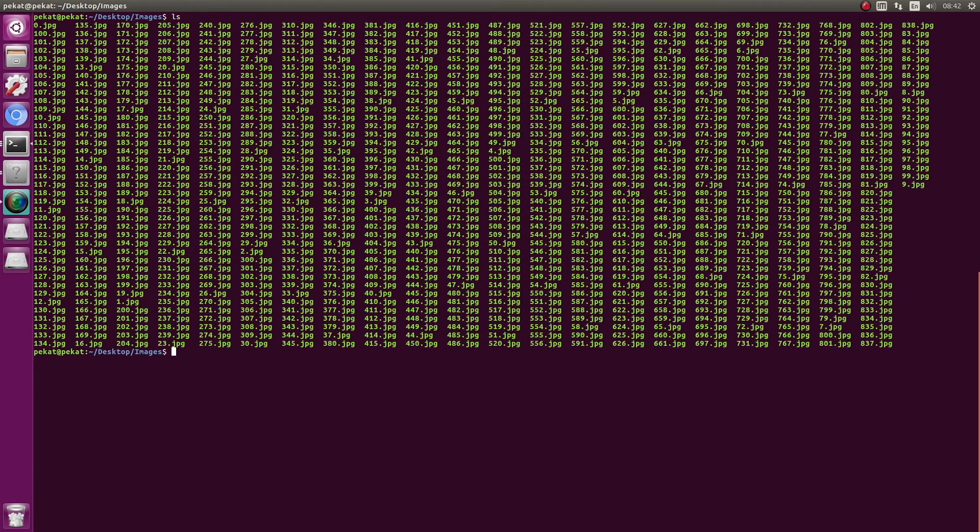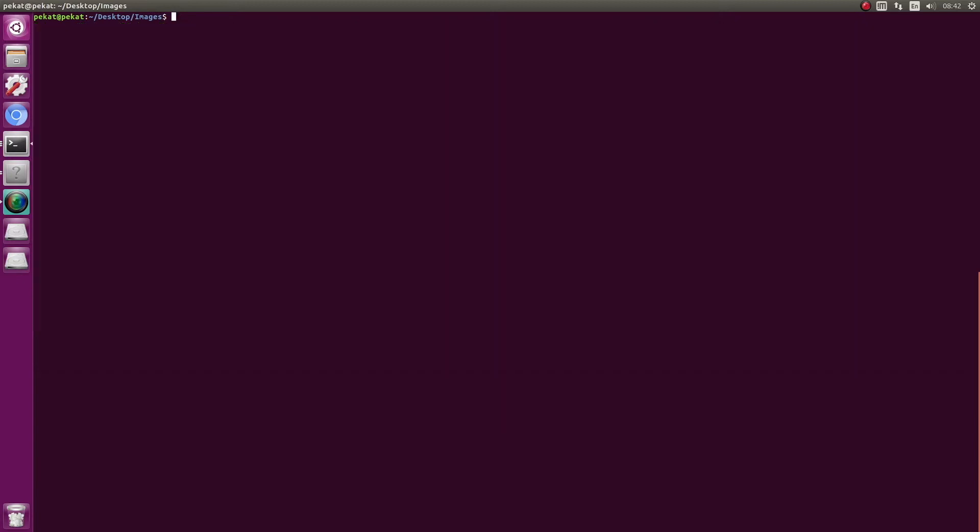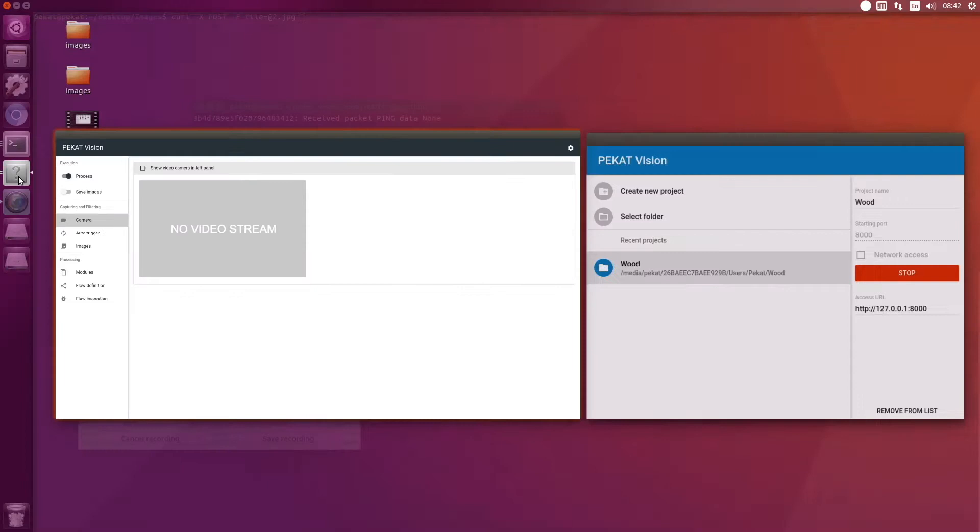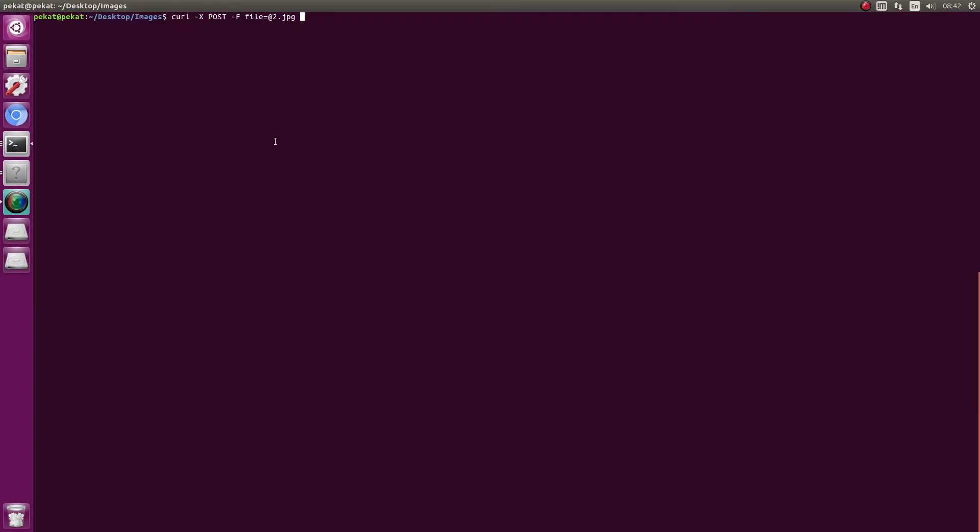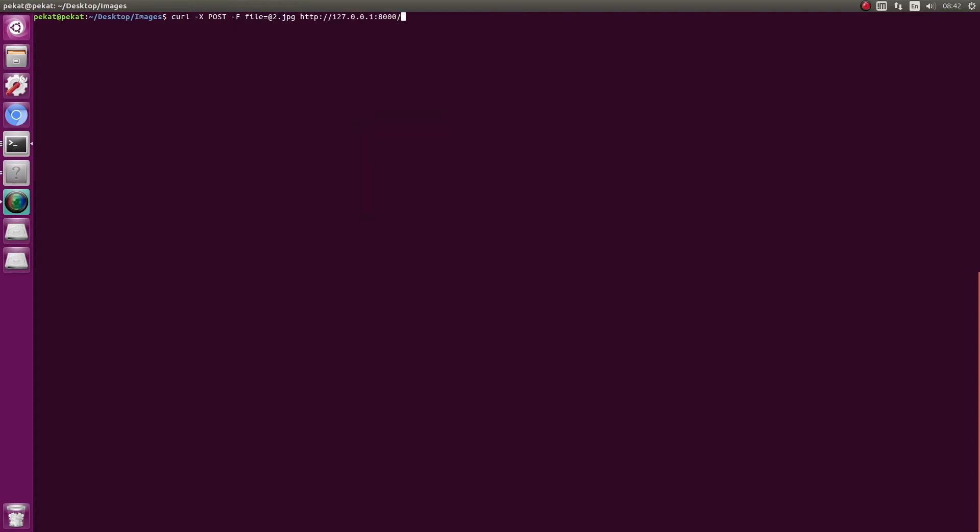We are on Linux now, so we can use the famous Linux tool called curl and call the HTTP API. We write curl -X POST, which means we want to use the HTTP POST method. We select the file, which is one of the testing images, and tell curl the address where we want to send the request. This is the address where the current project is running. We copy-paste it and add slash analyze image, which is the name of the endpoint, and press enter.